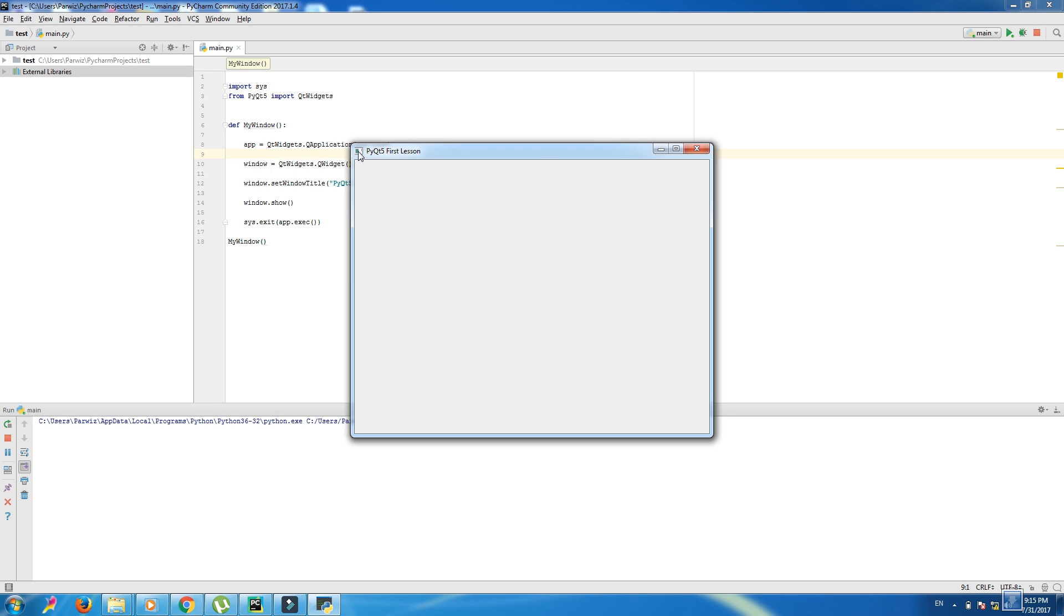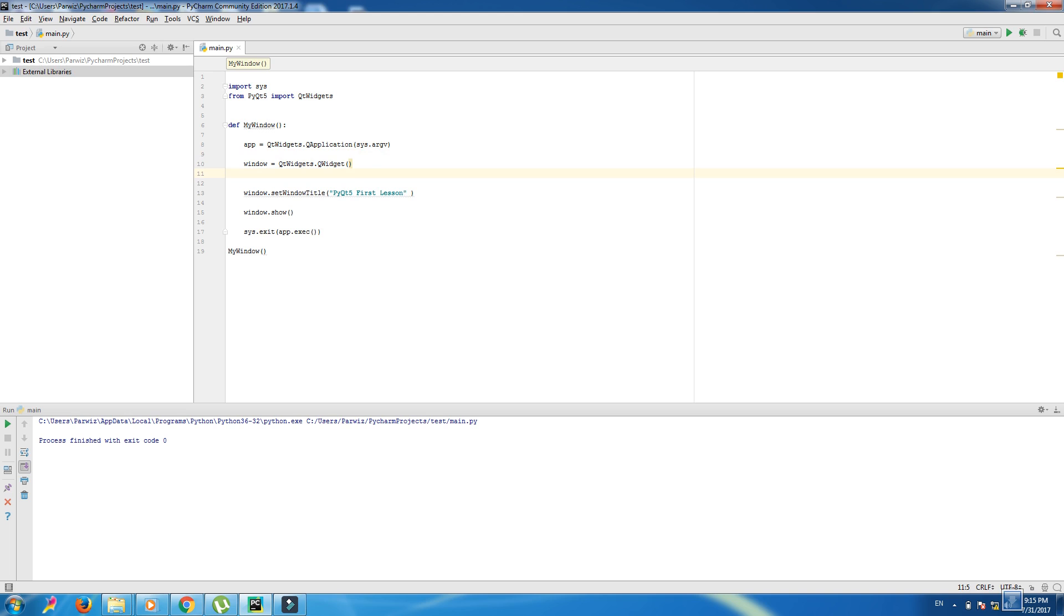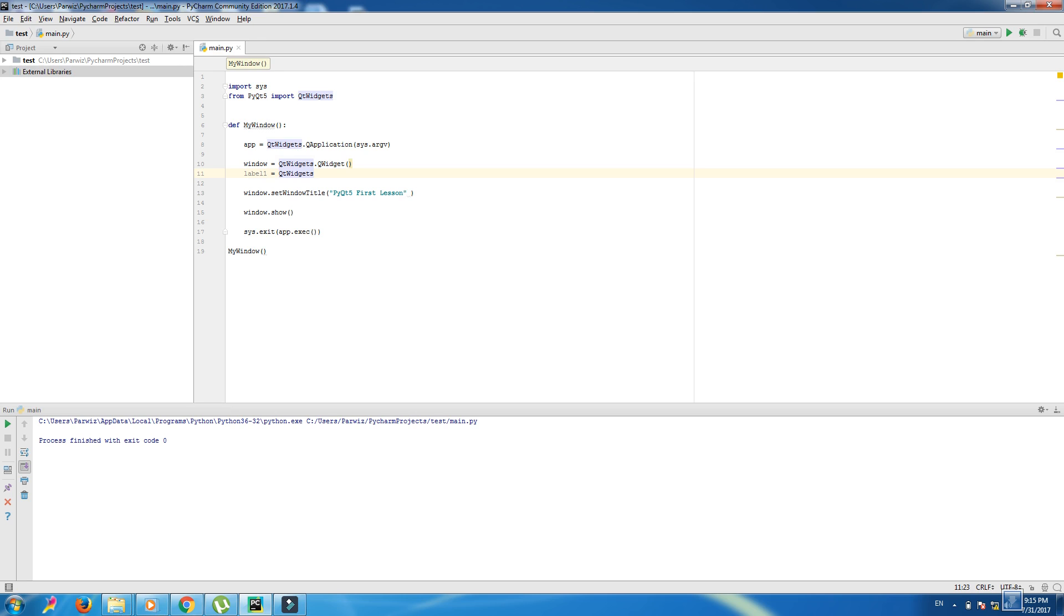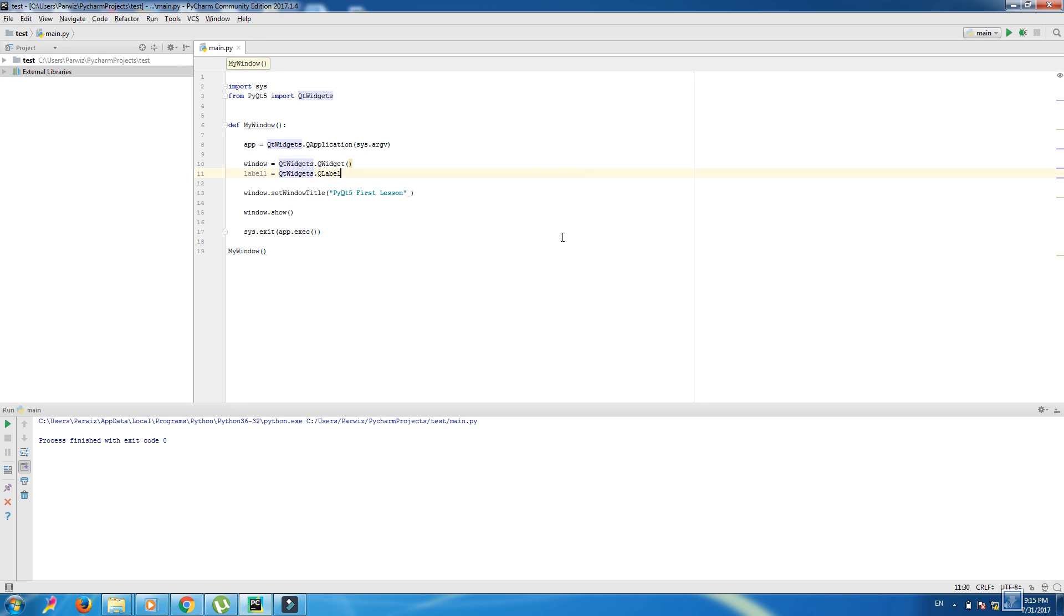First of all we should make a label. For the label we write label1 equals QtWidgets.QLabel and we want to make this label for our window, so we write window.